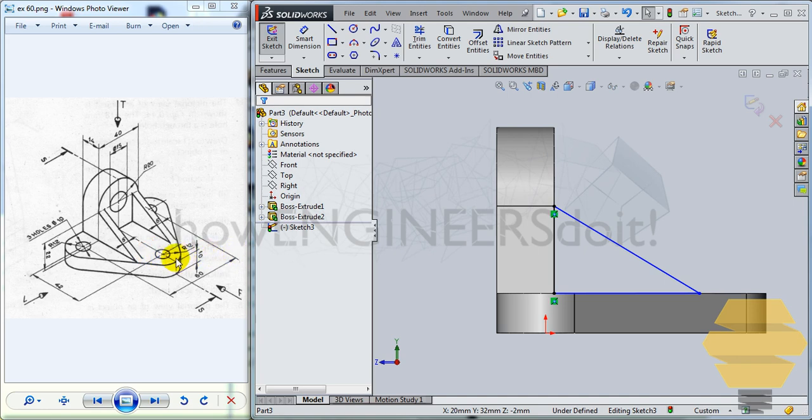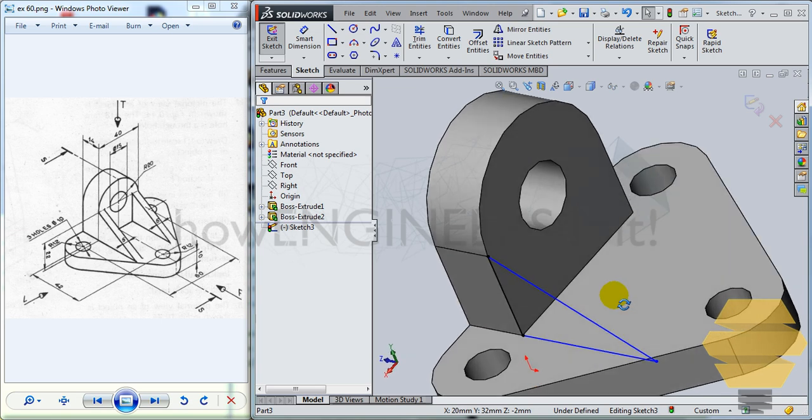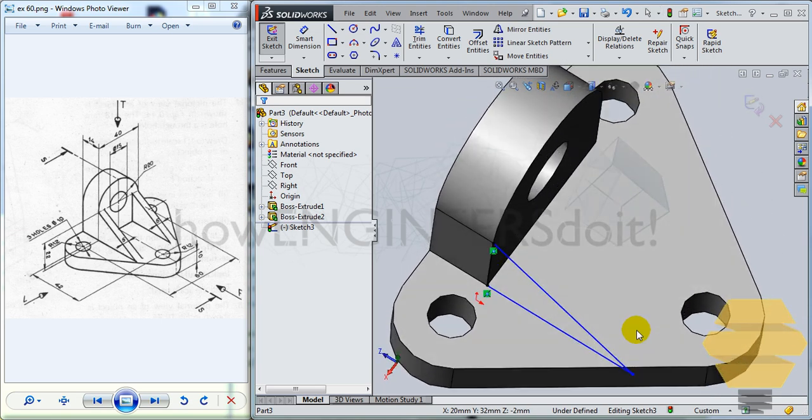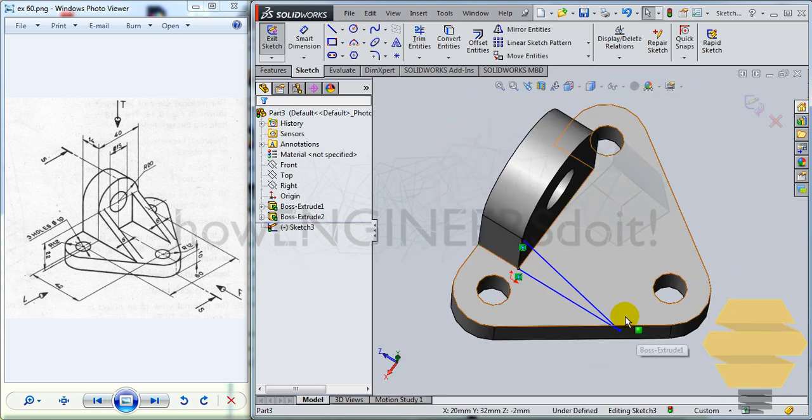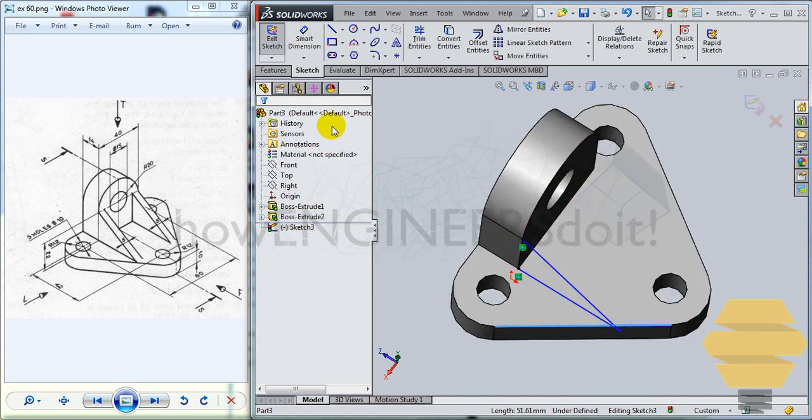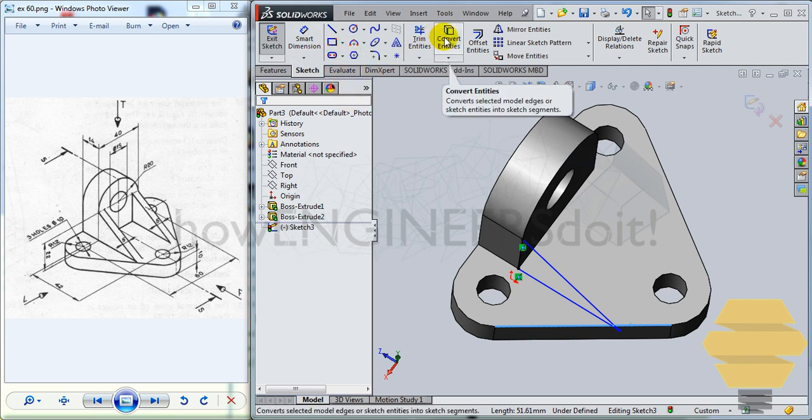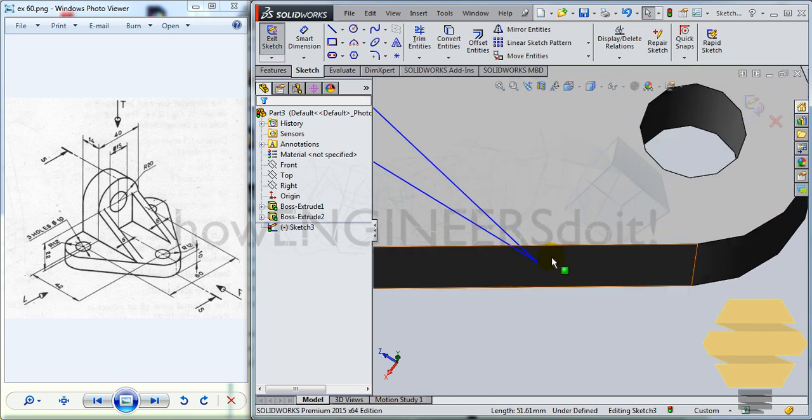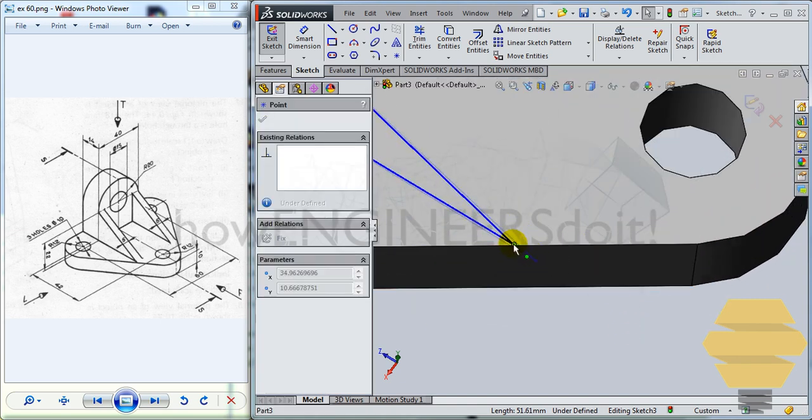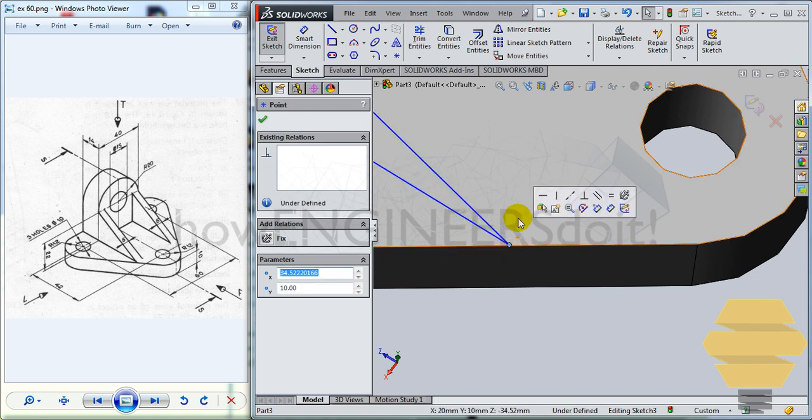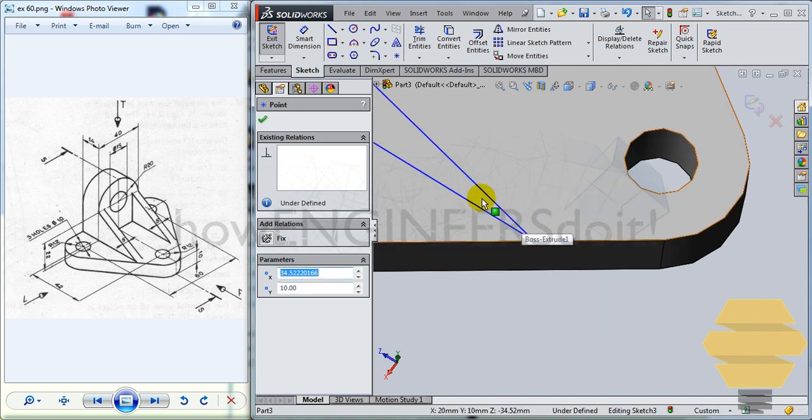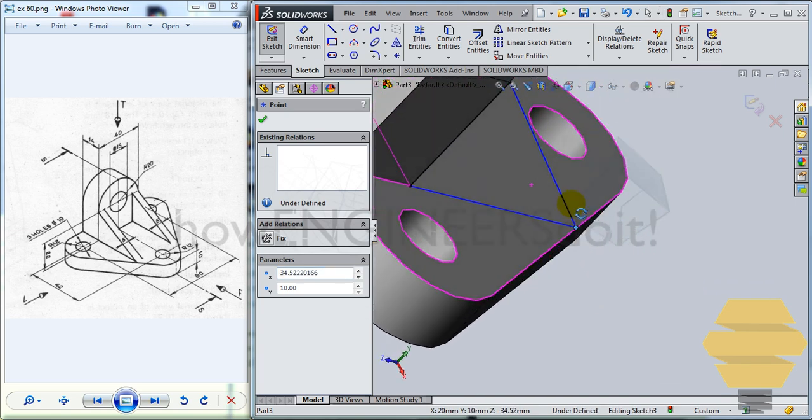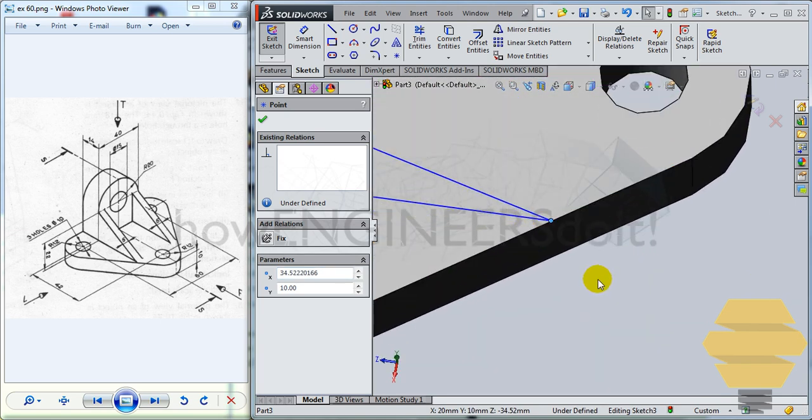And now this length is said to be where it is touching is not really mentioned. What we can do is just take this line. Not convert entities. What you can do is just drag this line backwards until you touch that line there.